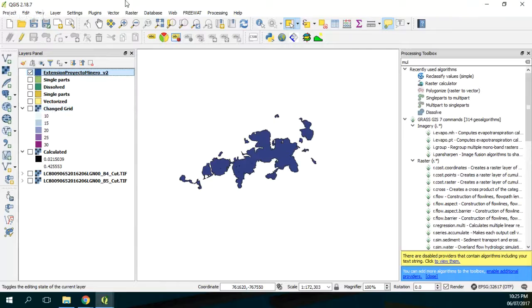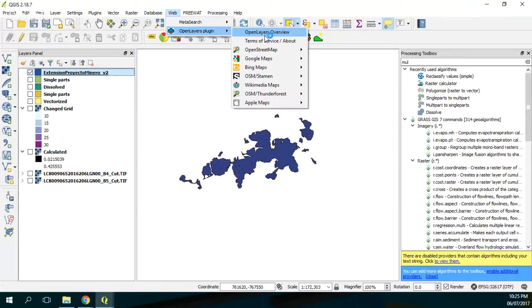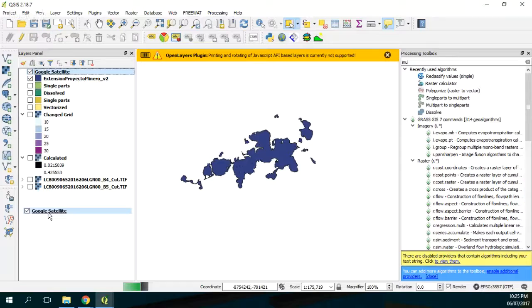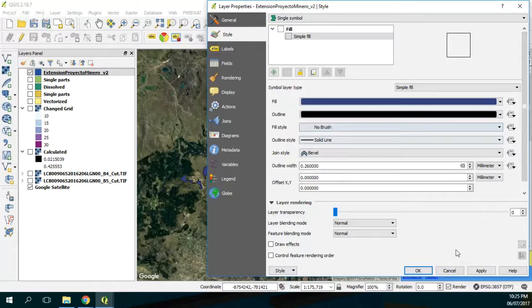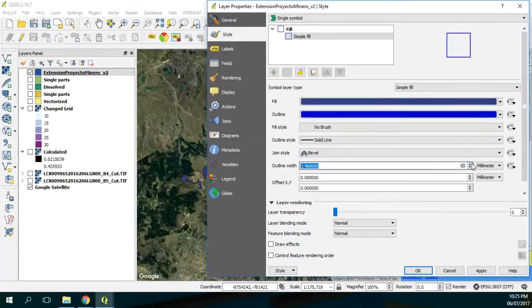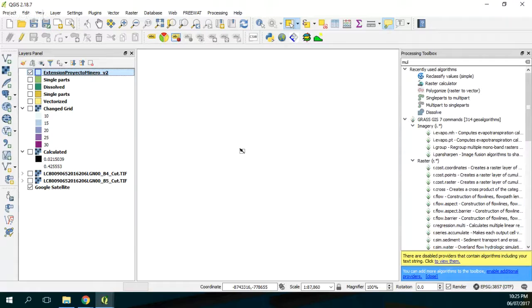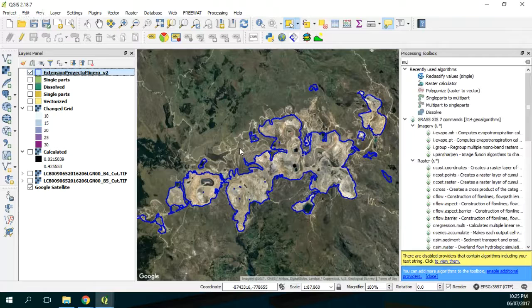If I open the open layers here, satellite, I put it here and then without no brush. And here I put it another color. Okay, here we see that the process is quite good because we have already defined the extension of a mining project just by processing the satellite imagery in QGIS. And this is something that we can do in 10 minutes, maybe 15.